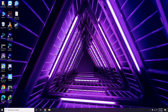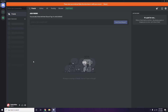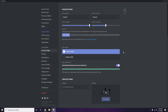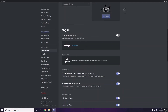Next, open Discord and click on User Settings, available at the bottom. From the left sidebar, click on Voice and Video, then scroll down to the Advanced option. In Advanced, find 'OpenH264 Video Codec provided by Cisco Systems Inc.' and disable it.